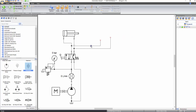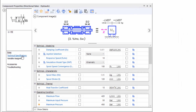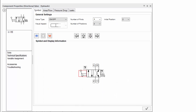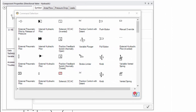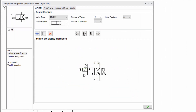This 4x2 normally open directional valve is currently controlled by a lever, but for the electro-hydraulic circuit, you need a solenoid command instead. To change the command type, double click on the directional valve to access its component properties window and select the technical specifications from the left side menu. Now double click on the lever to open the command selection window, select the solenoid DC/AC command, and apply. To modify the position of the solenoid command as per your need, use the arrows. When satisfied with the position, click on the green check button to apply the changes and close the window.